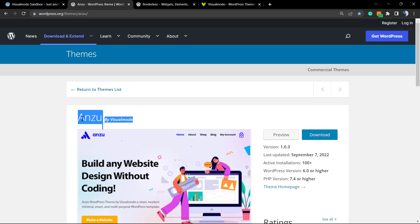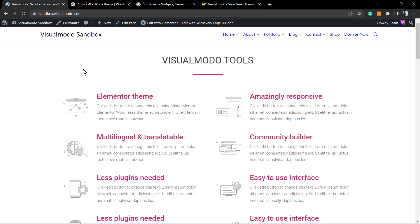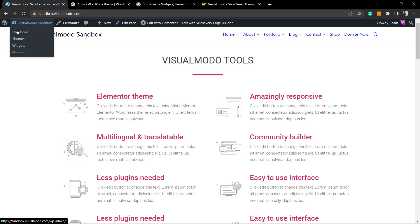We're going to be using the Enzo free WordPress theme, which is the best free WordPress theme. Even some premium themes don't have this tool, but Enzo has it for free. Before we get started, please take a moment to hit the subscribe button, like this video, and share this content with a friend.